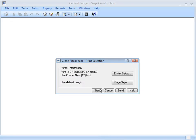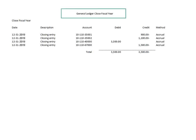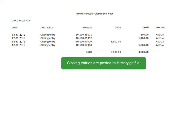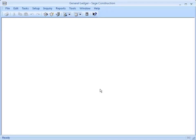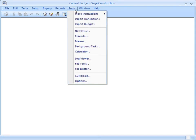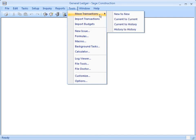Here are the closing entries for those prior year adjustments, and they're posted to the history.glt, just like all the other closing entries. If you archived all your entries from the prior year as part of file maintenance, then you should move those prior year entries that you just made to the archive file so that you're consistent. That means using the Move Transactions command and using the same option that you used to archive last year's entries.